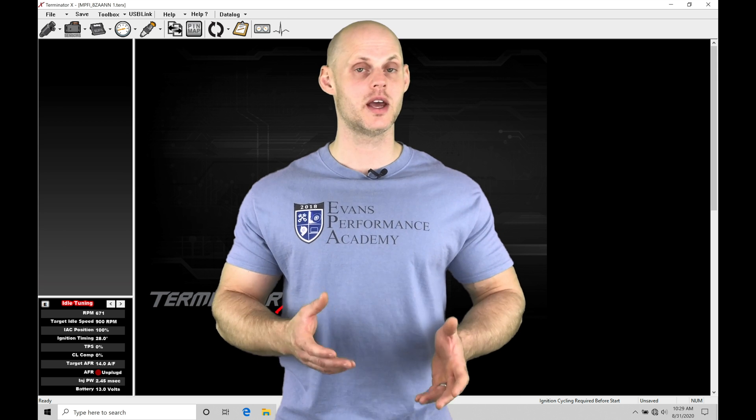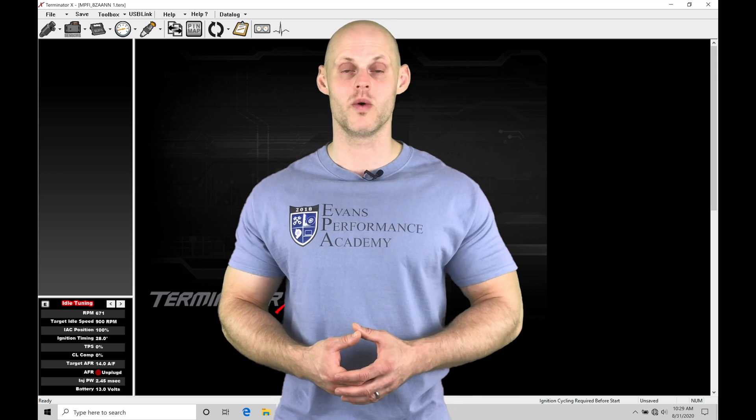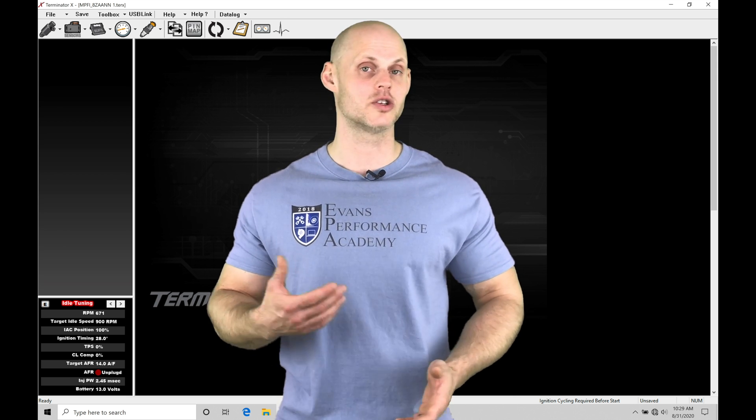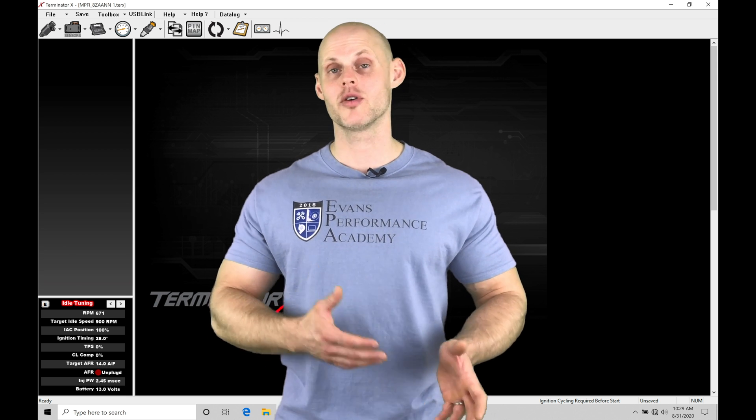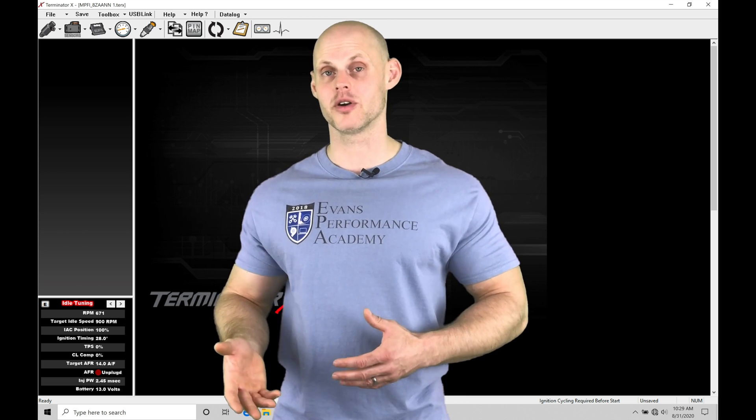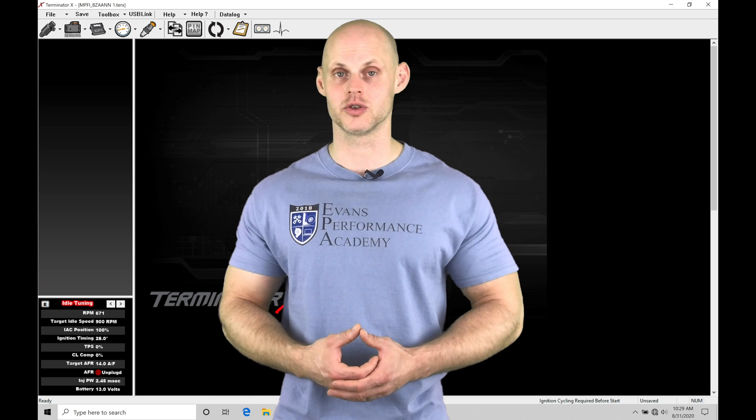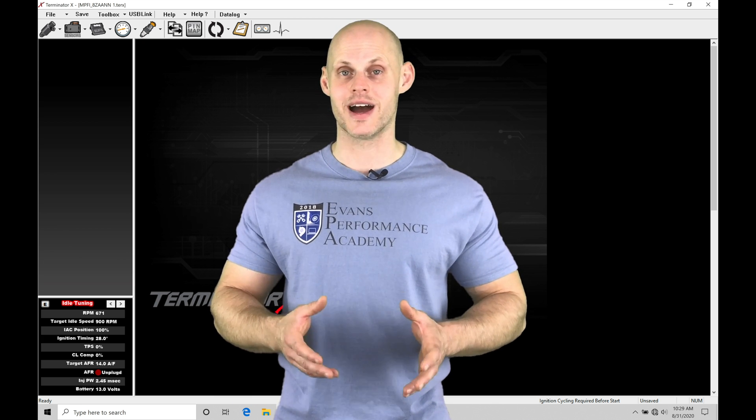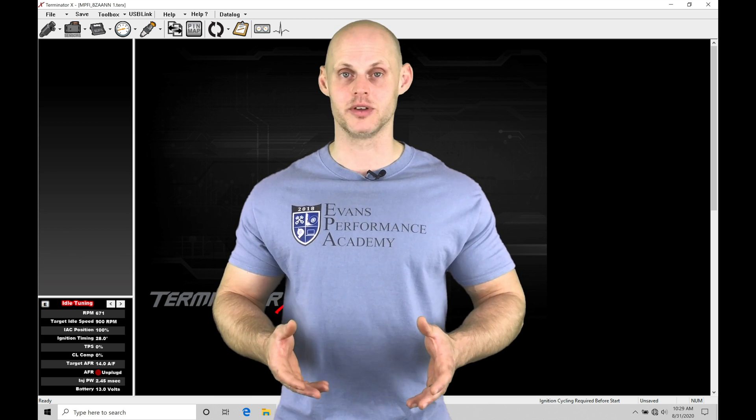We have a couple different ways we can integrate nitrous control. Whether we have a wet or a dry kit, progressive or non-progressive type nitrous control, the Holley is going to allow us to dial things in properly.